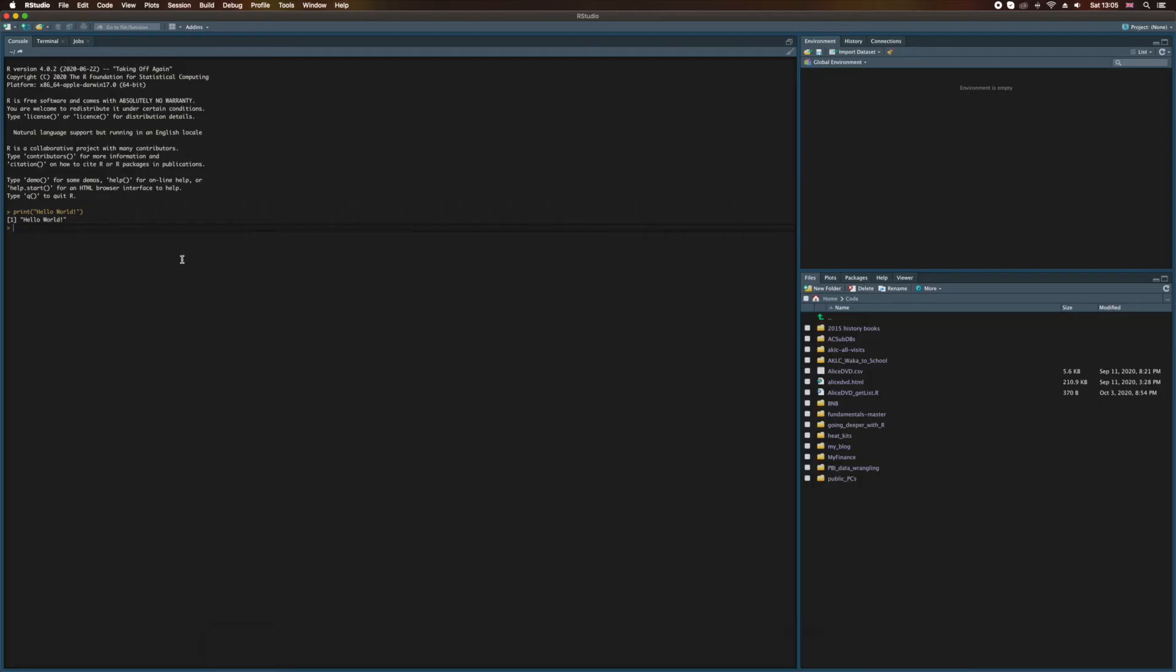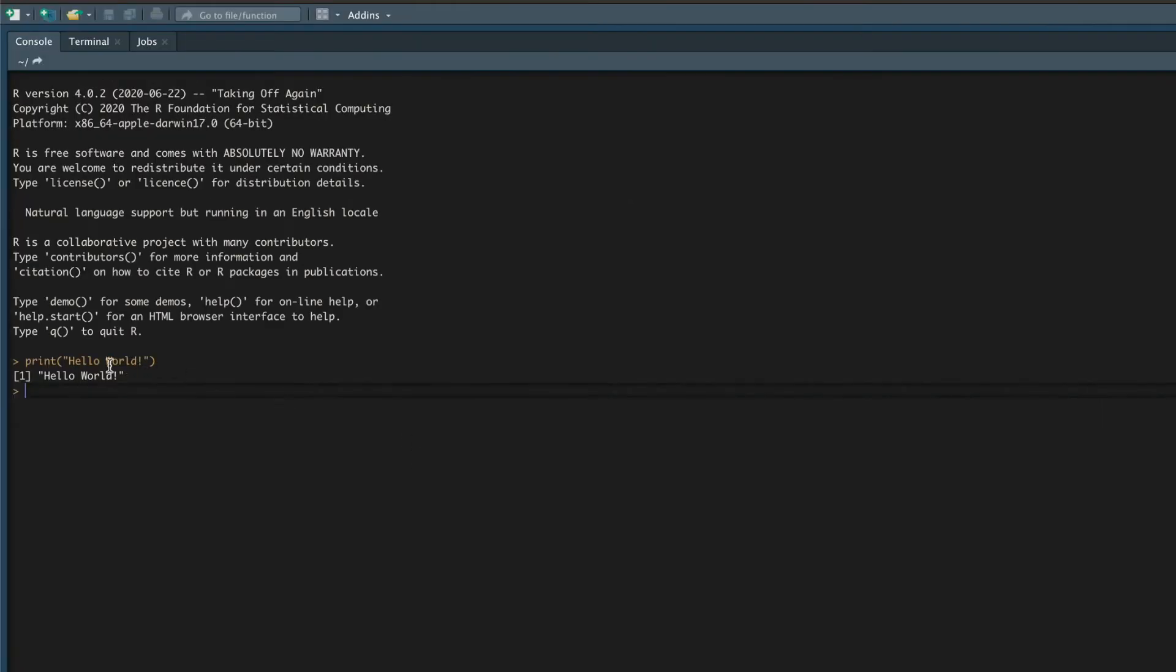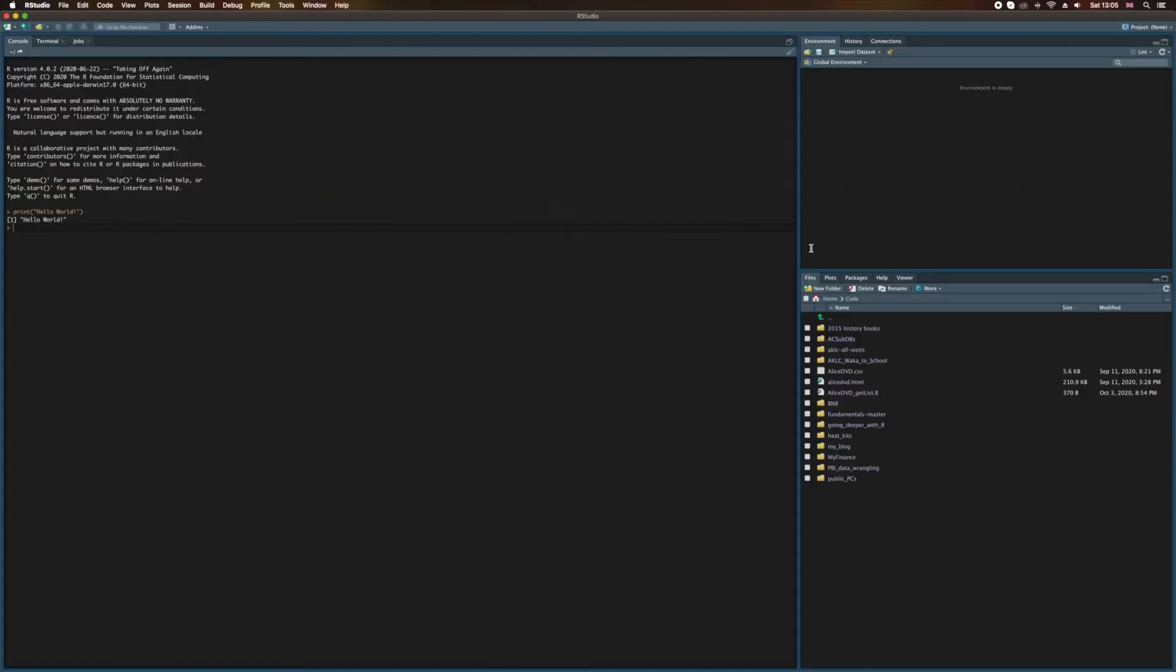This is what you'll see when you open R Studio. On the left is where we will write all of our code, and you can see that I have repeated the command that we wrote earlier, and it's returned what we'd expect: Hello world. And on the right-hand side, we have a whole bunch of things that will make it easier for us to write that code. In future videos, as we begin to write code together, we'll see how all of these pieces fit together.